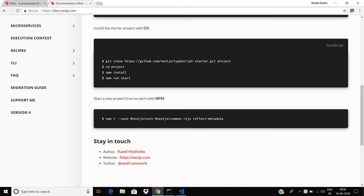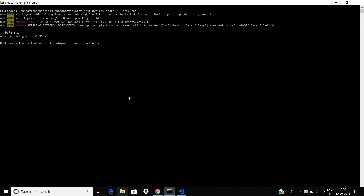I have already cloned this demo application and installed all the necessary packages. Here is the root project folder. I installed all the inbuilt packages in the starter application and also, to demo the MVC, I have installed the HBS template engine into this application. The system is now ready to run.